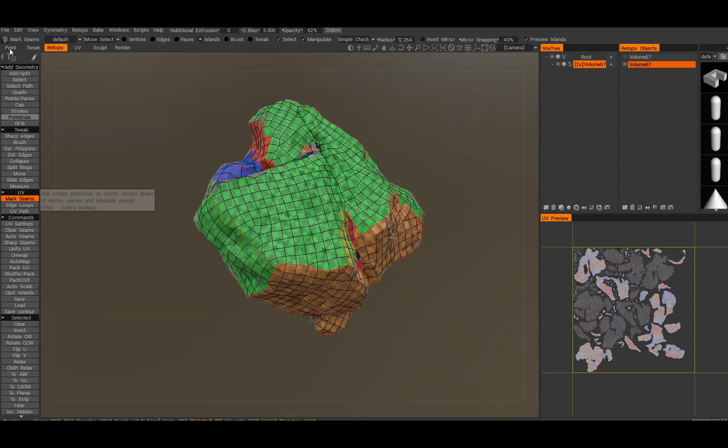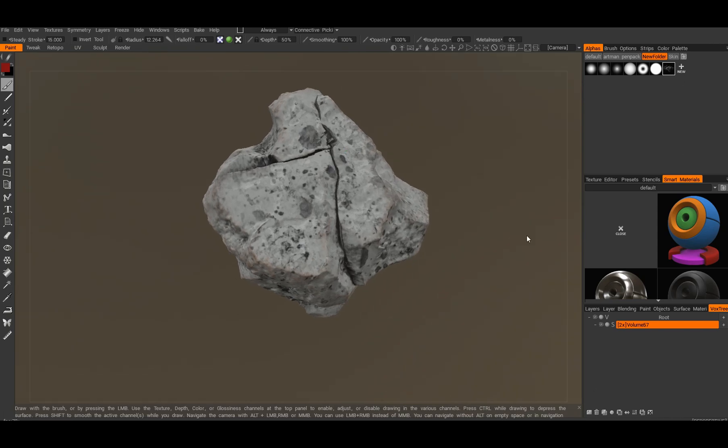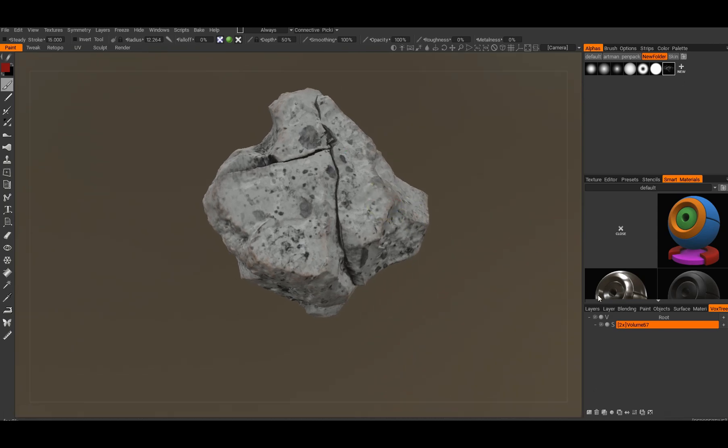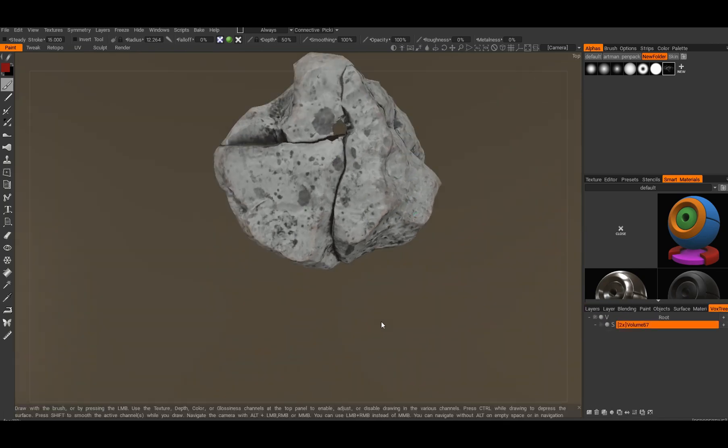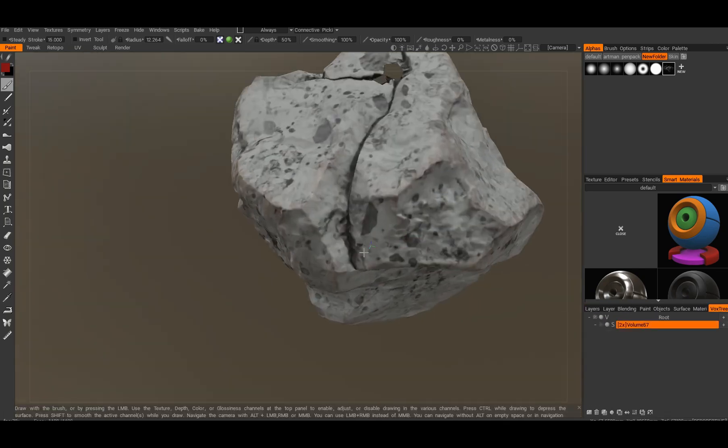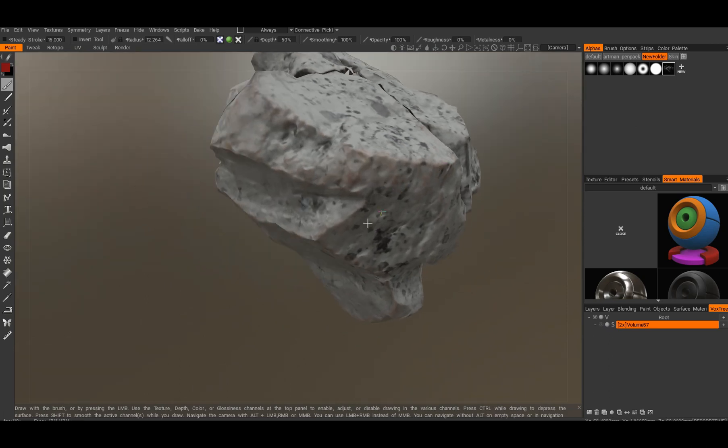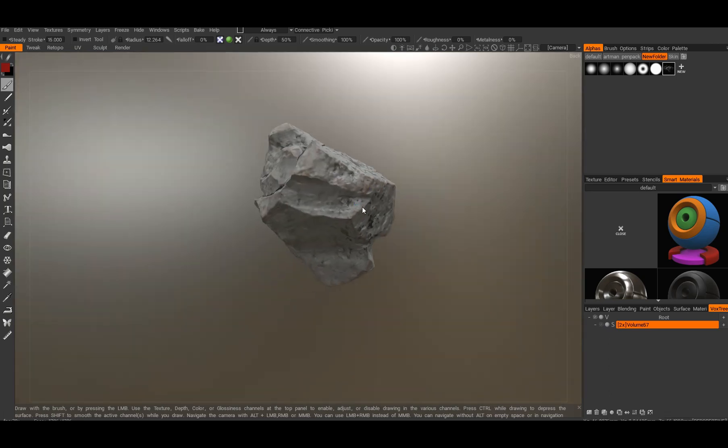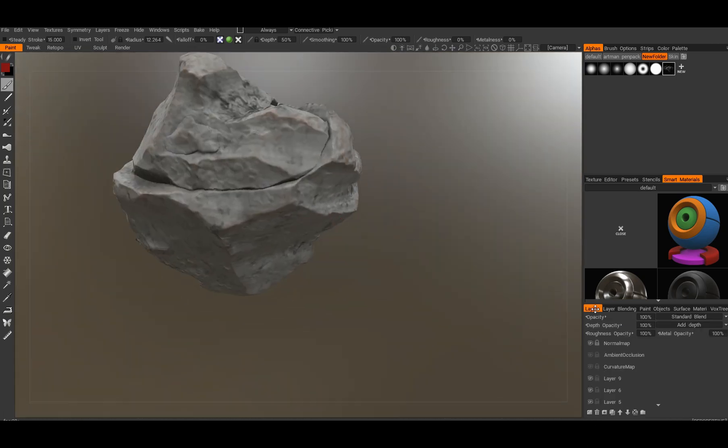The bake is done. Let's switch to paint room. You can see we still have the visible high poly object, so we want to go into vox tree right here and hide it. This is our actual bake, it's pretty decent.